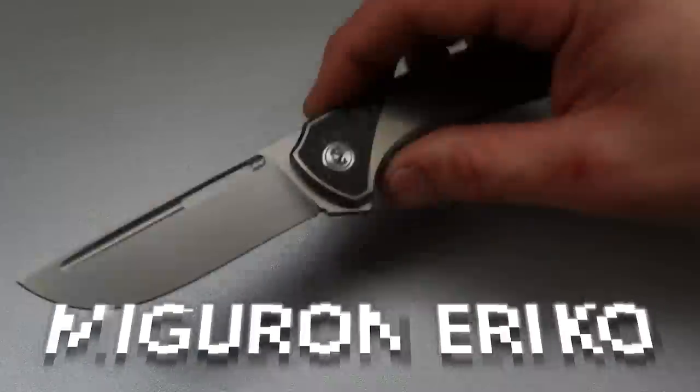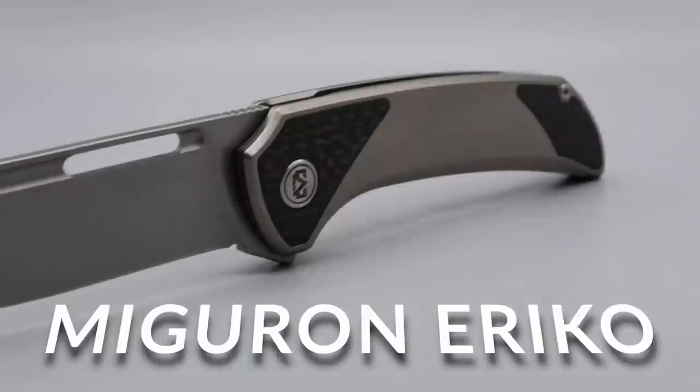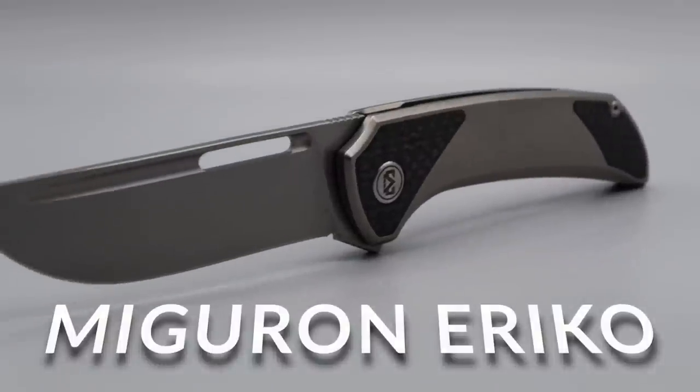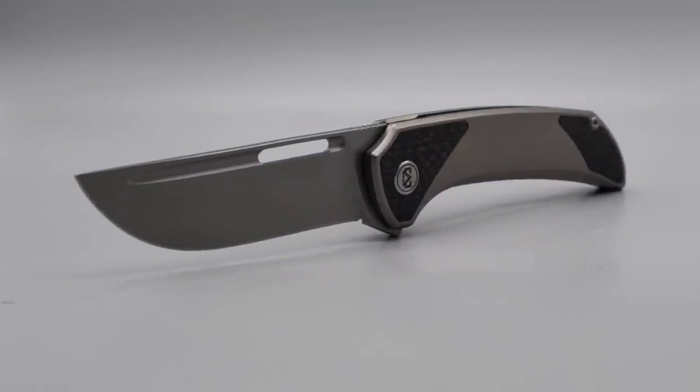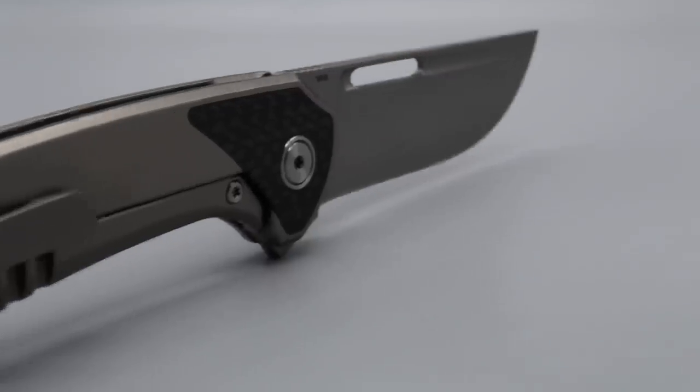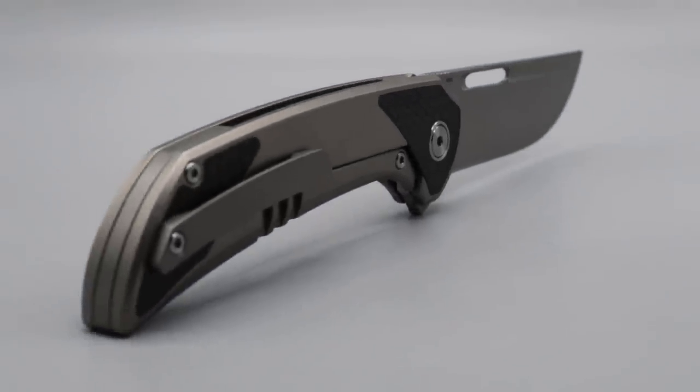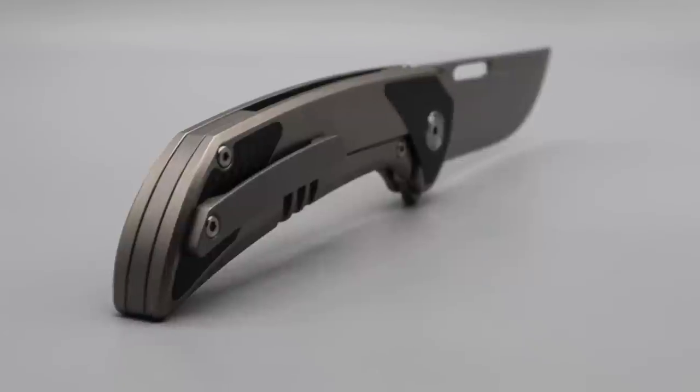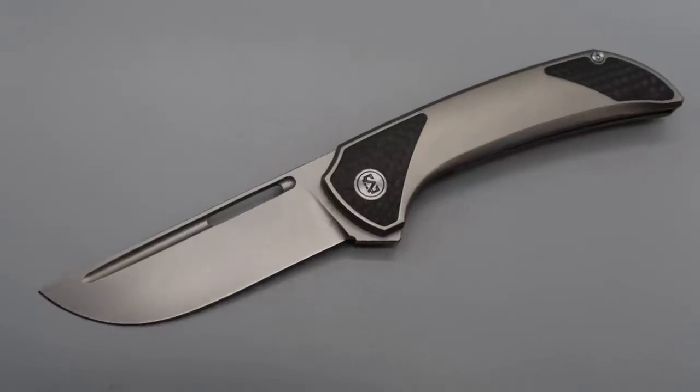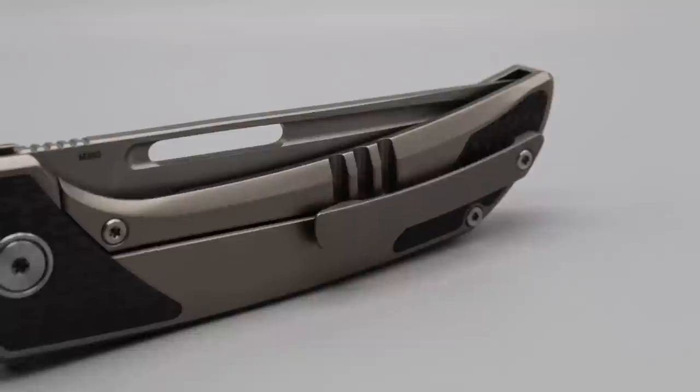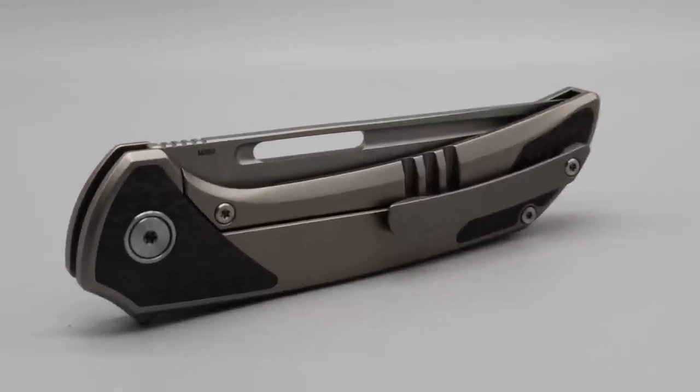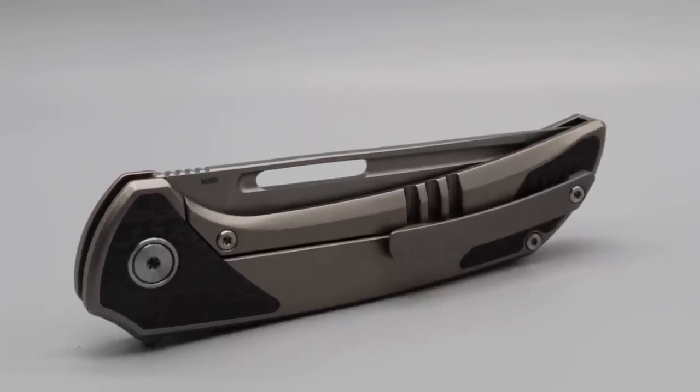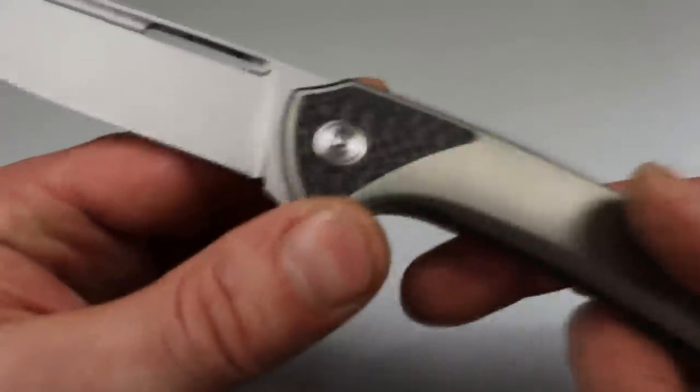Let's get to the next one. Now, the next one is an AM8 knife, or sorry, a Migron knife. Migron and AM8 are the same company. This is the Migron Ariko.